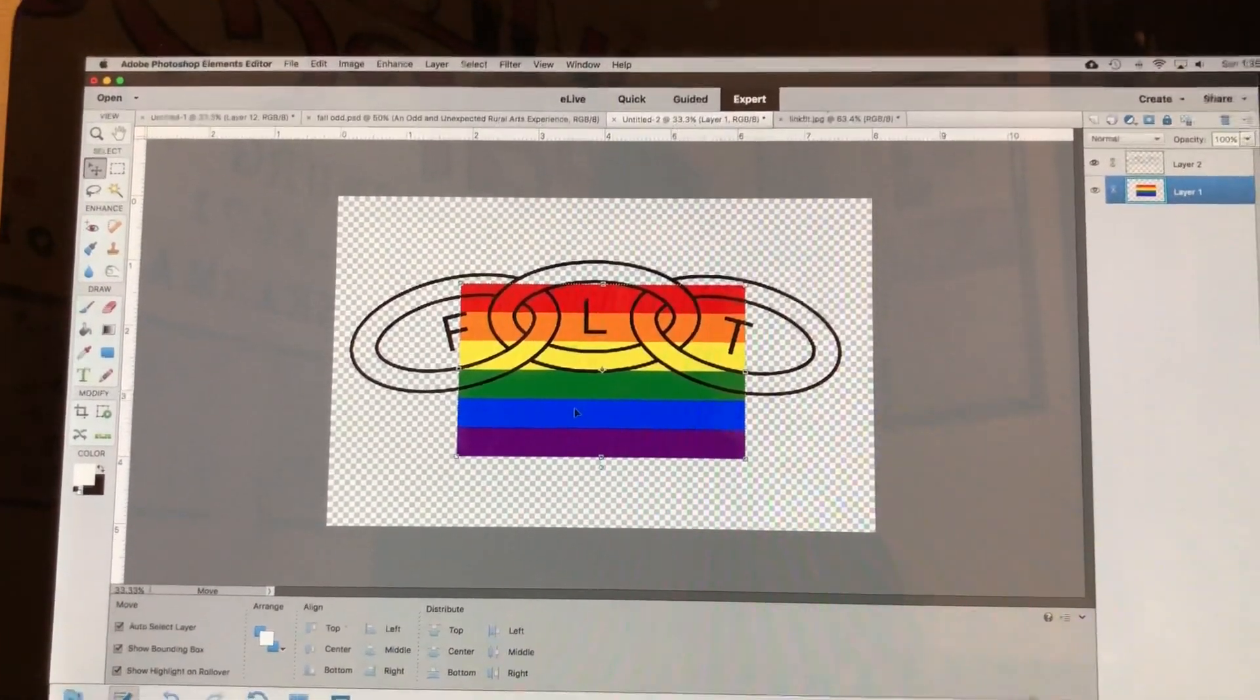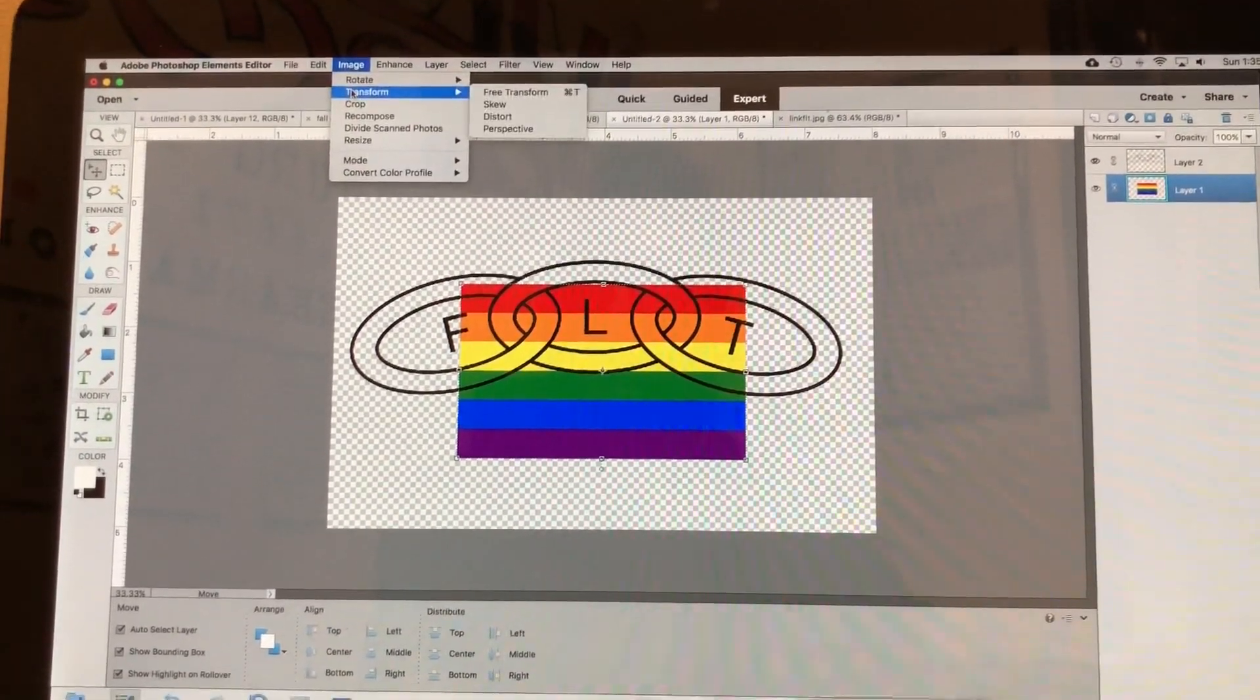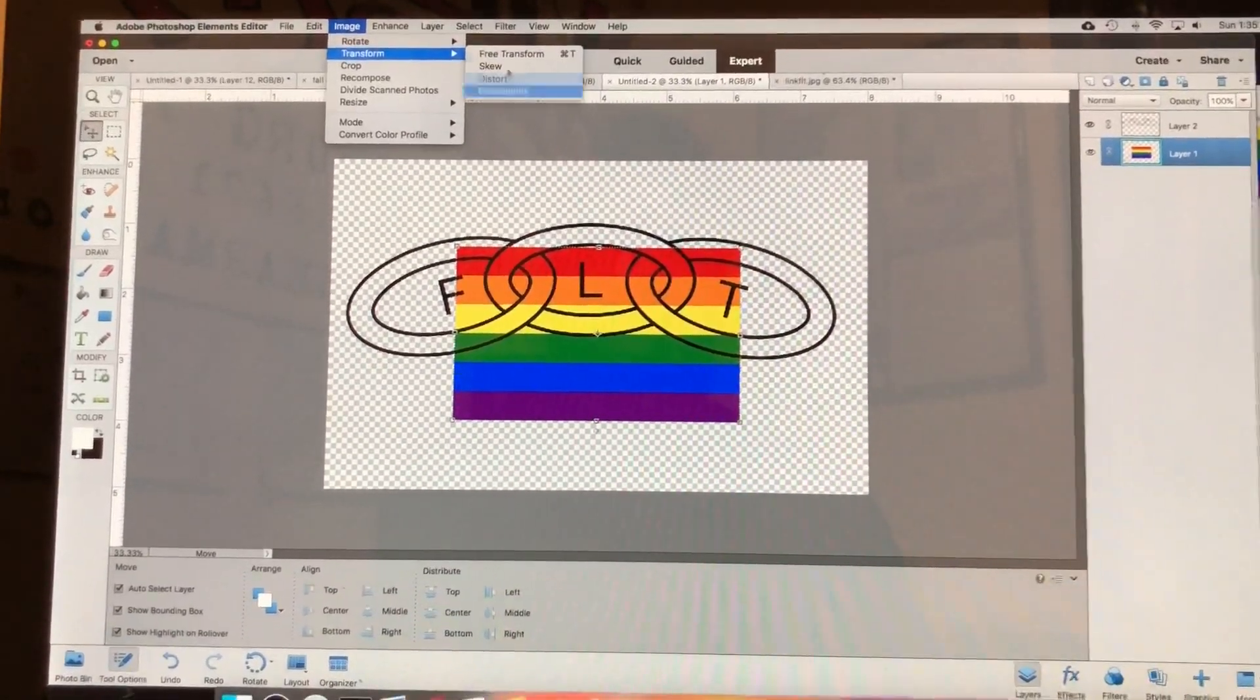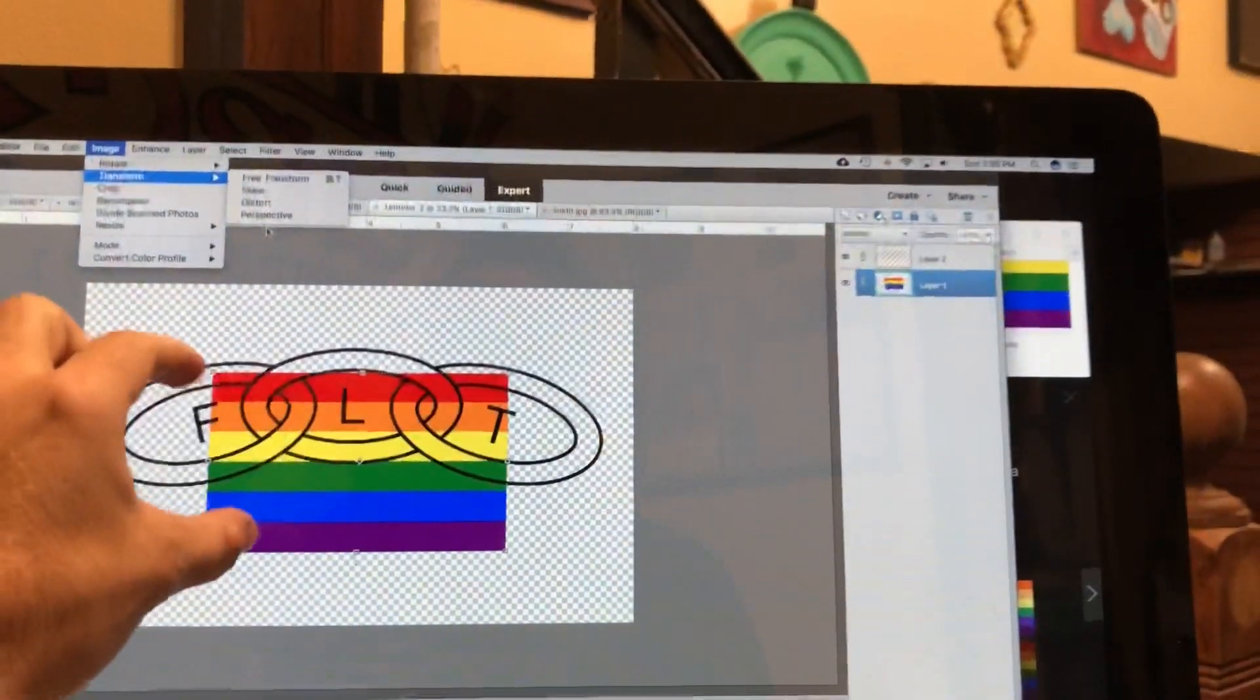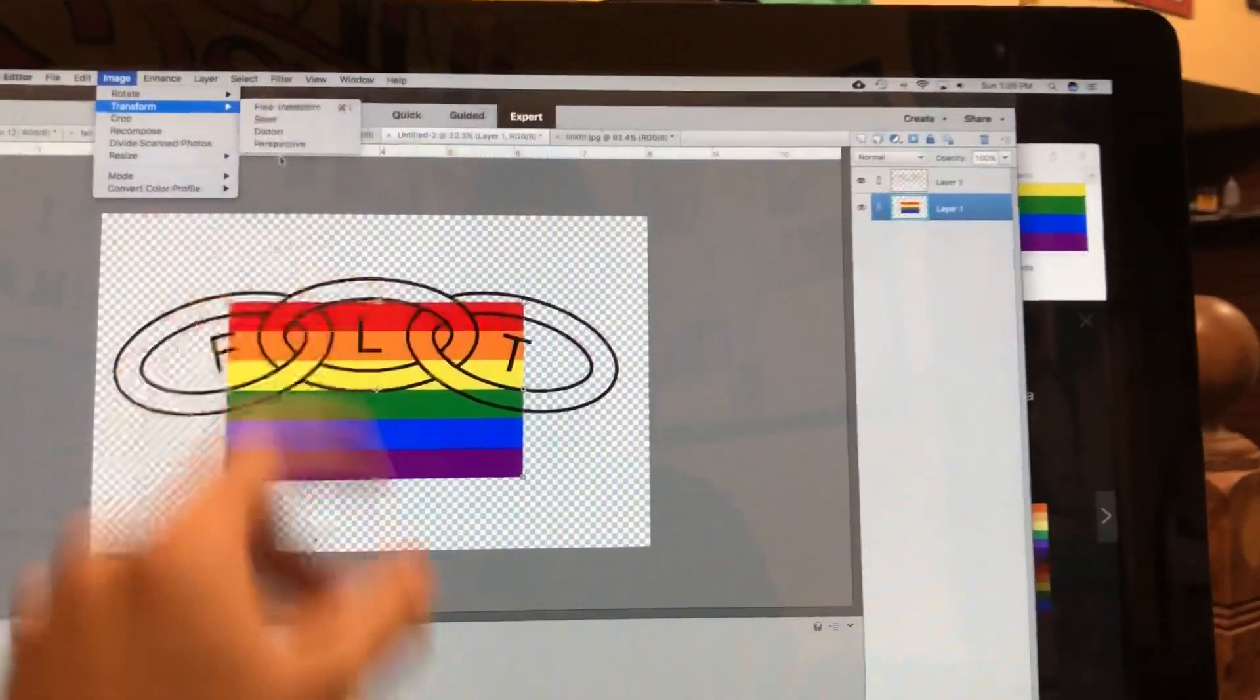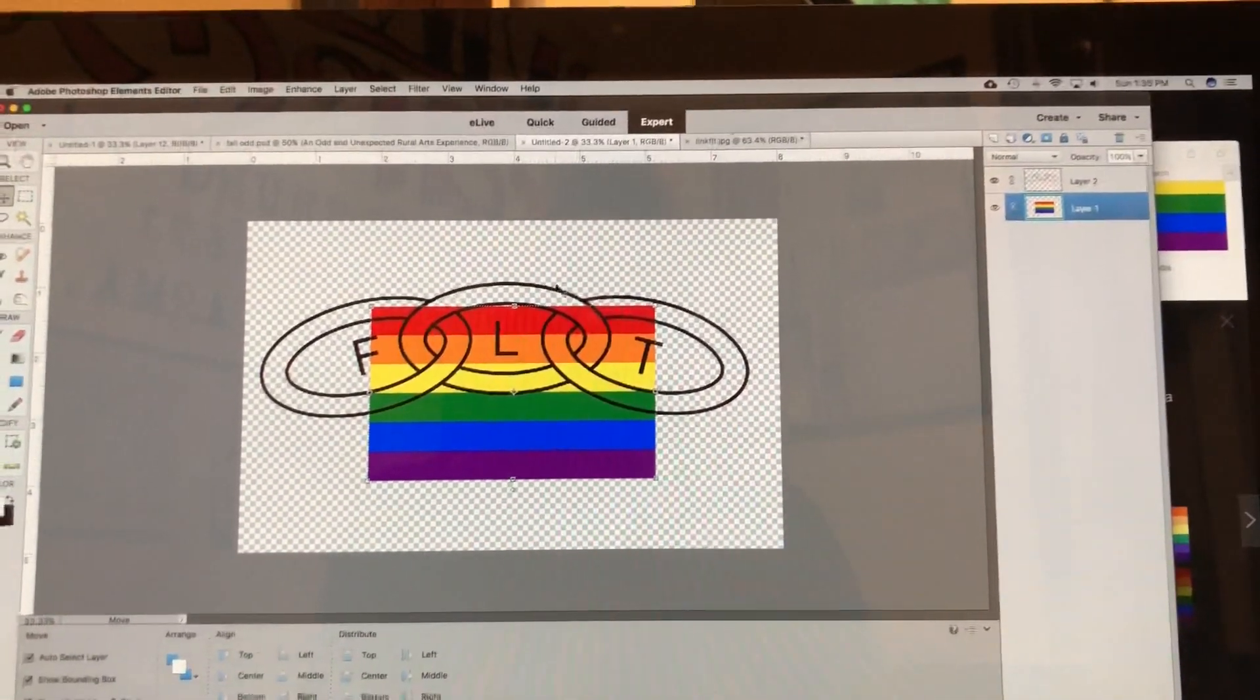Normally you would go under Transform and then there would be another option in this dropdown box called Warp, which would bring up a grid that would form around your object that would have nodes that you could pull so you could distort your object. Photoshop Elements does not have that.